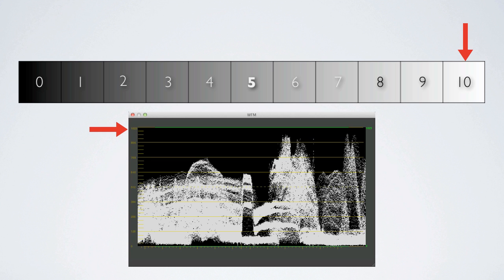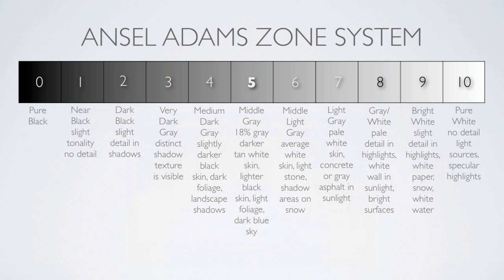If we are working within the safe limits for broadcast then we take this into consideration. The Ansel Adams zone system can be a valuable resource when first starting out in color grading, and then once one becomes more familiar with judging correct exposure then they won't need to refer to the zone system anymore.